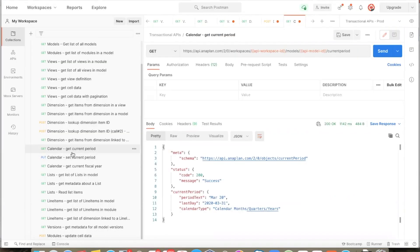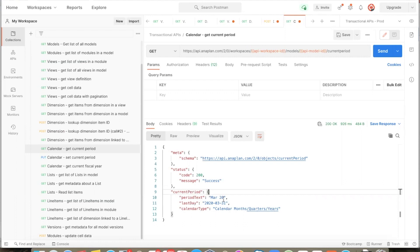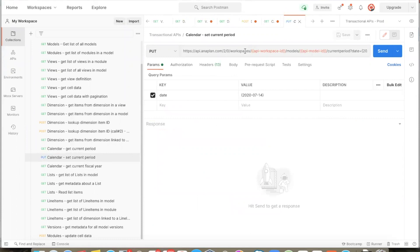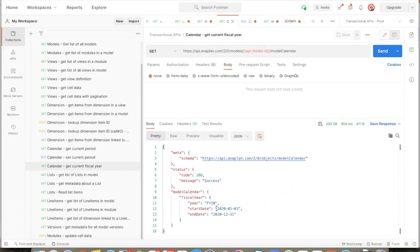Let us now switch over to the calendar API. With the help of the get current period API, we can get the value of the current period for the model calendar. We pass the workspace ID and the model ID, and when we run this API call, we see the current period returned to us, which includes the text as displayed in the Anaplan UI and the last date of the current period. In our case, the current period is March 2020 and the last day of March 2020 is 31st March. We also get information on the calendar type, which matches what we see in the Anaplan UI. Similarly, we can use the PUT API call to update the current period to a different value, and we can also get the current fiscal year.